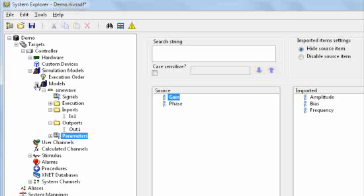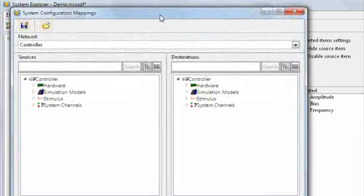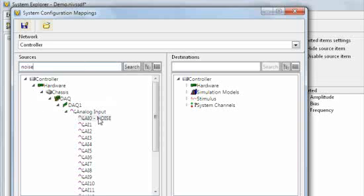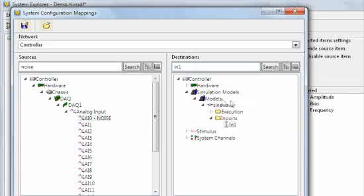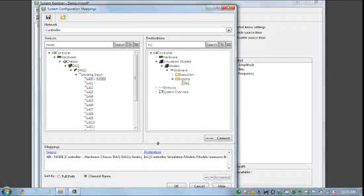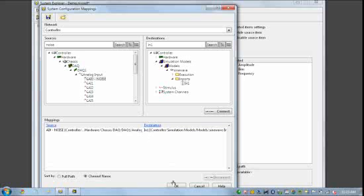Now that I've added my models, I've got real-time I/O and models or functions in my NI VeriStand application. The next thing I'm going to want to do is use the mappings dialog to create relationships or connections between these different resources. For example, I'm going to specify that I'm going to take the input from AI0 that's connected to that signal generator and map it to the input to that sine wave model that I just imported. I'll do that by selecting each channel and clicking connect, and then we can see the mapping that's been made.